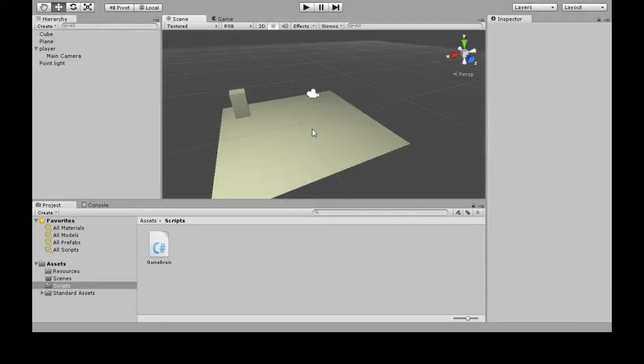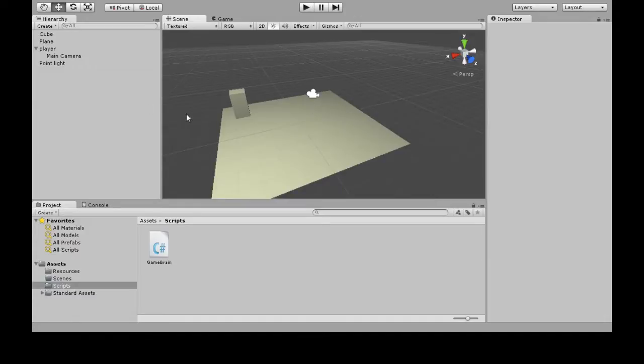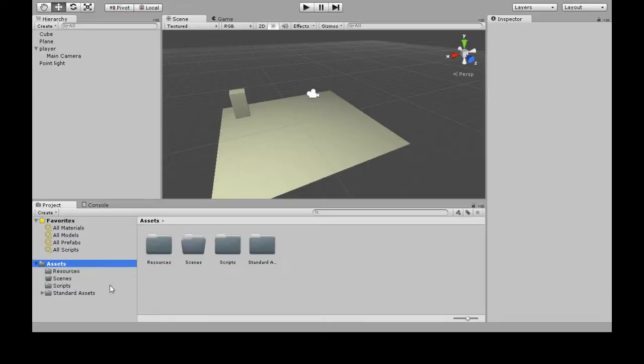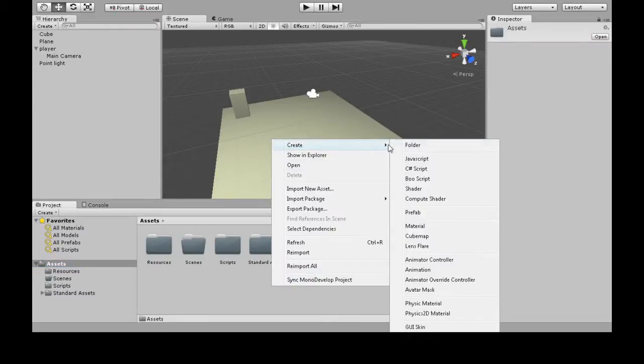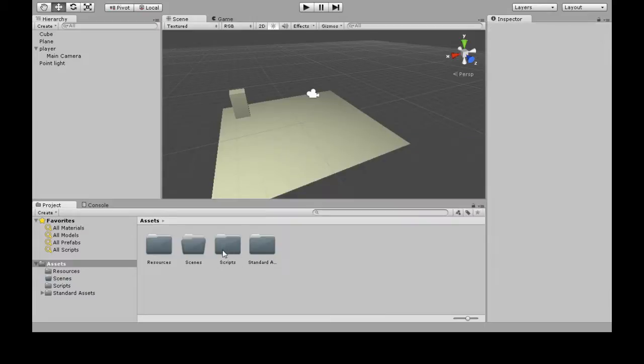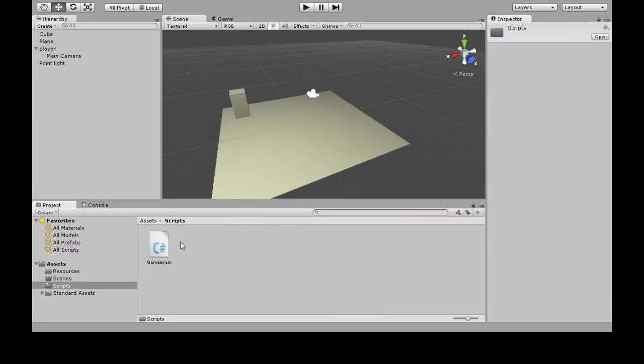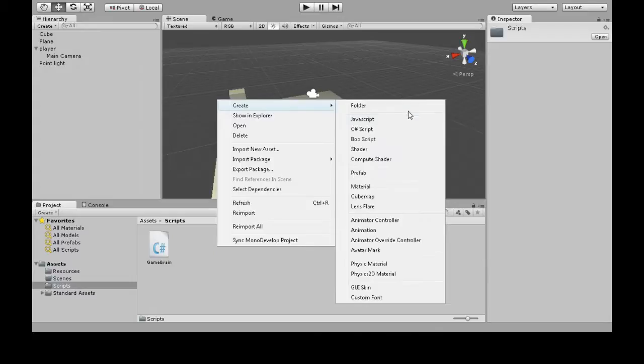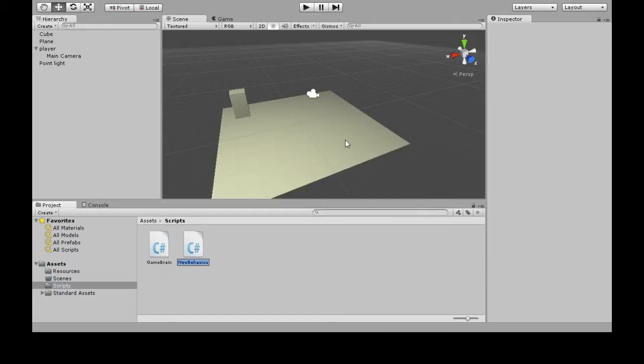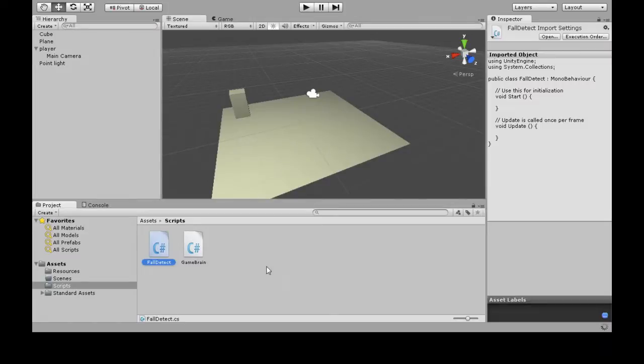All right, here we're going to review detecting if you fall off the map and then bringing you back. So first, in Assets, make sure there's a Scripts folder. If not, right-click, create folder, and create Scripts. Go in here, right-click, create C# script, call it FallDetect. Okay, now we're going to open it up in Mono.